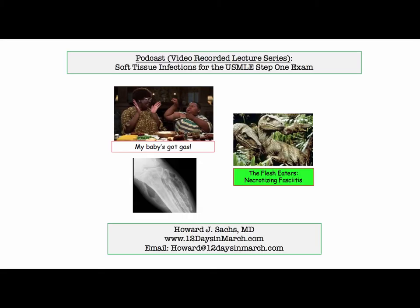Clostridia stands out because questions go after the toxins. That concludes this discussion of soft tissue infections for the USMLE Step 1 exam. If you have any questions or concerns, please email me at 12 Days in March. Thank you.